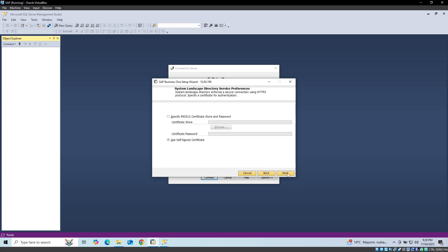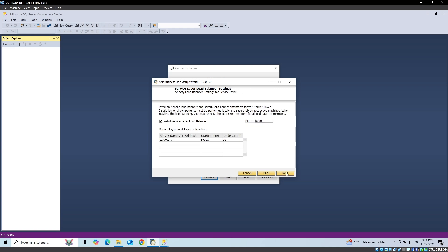We select the option to use a self-signed certificate and click on the next button. We leave the default port and click next.